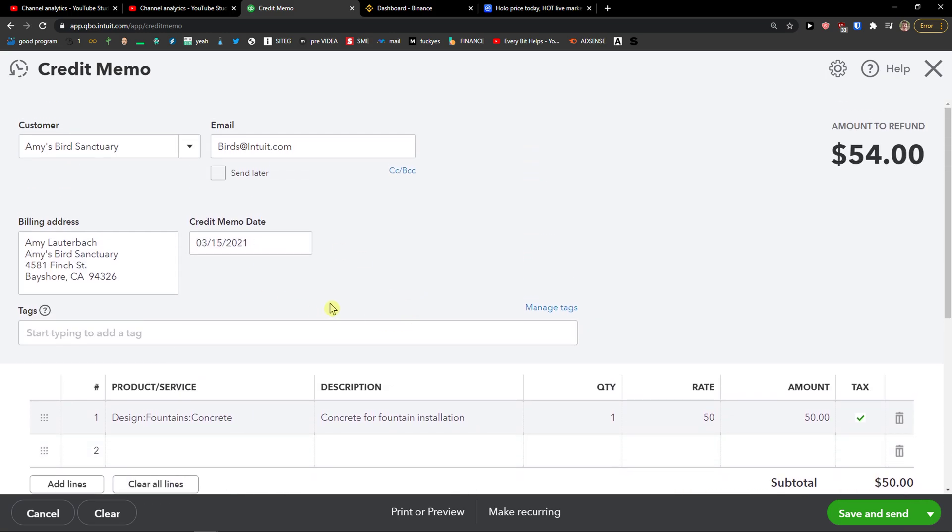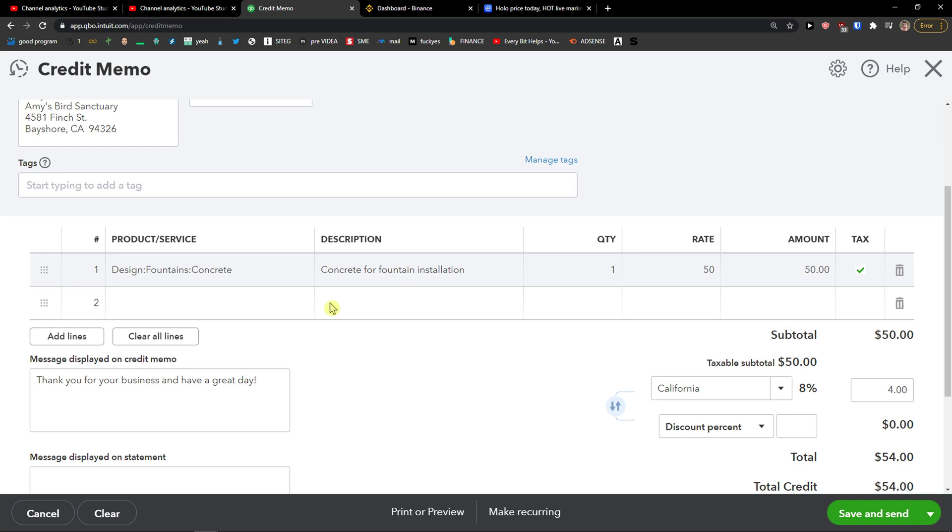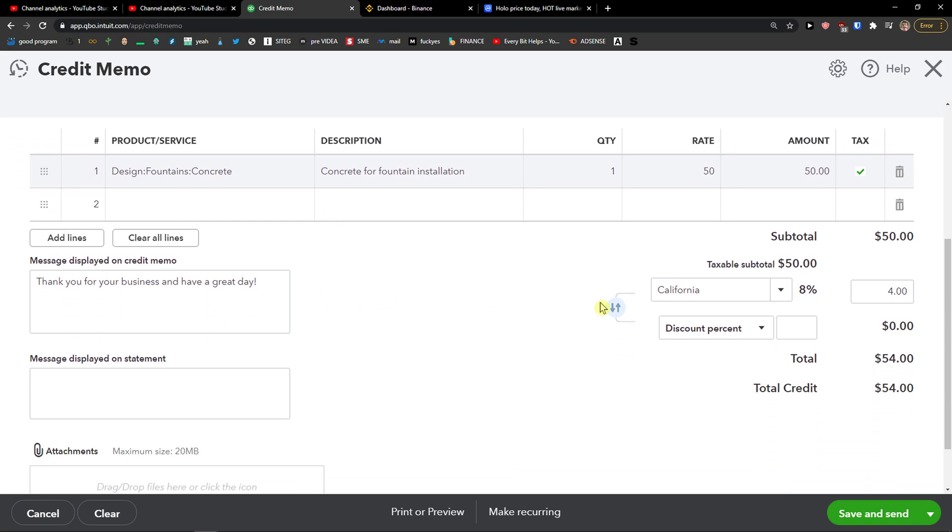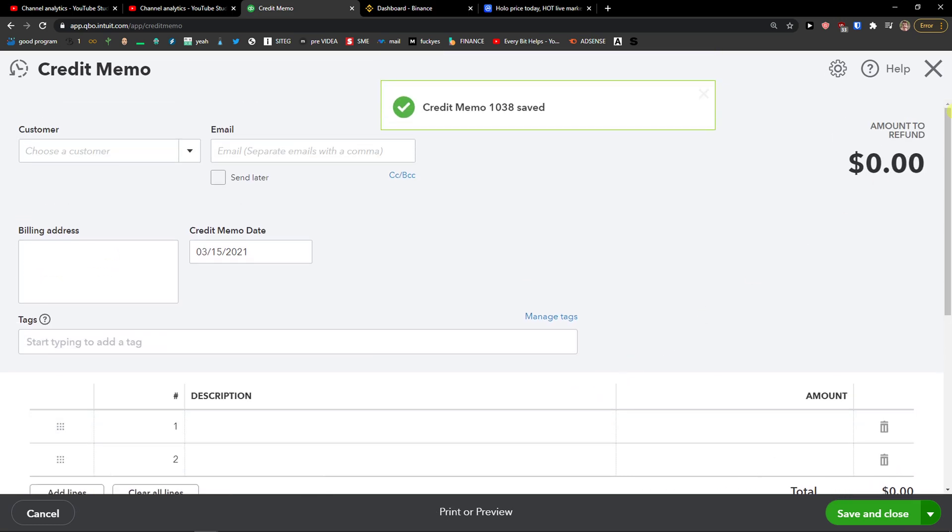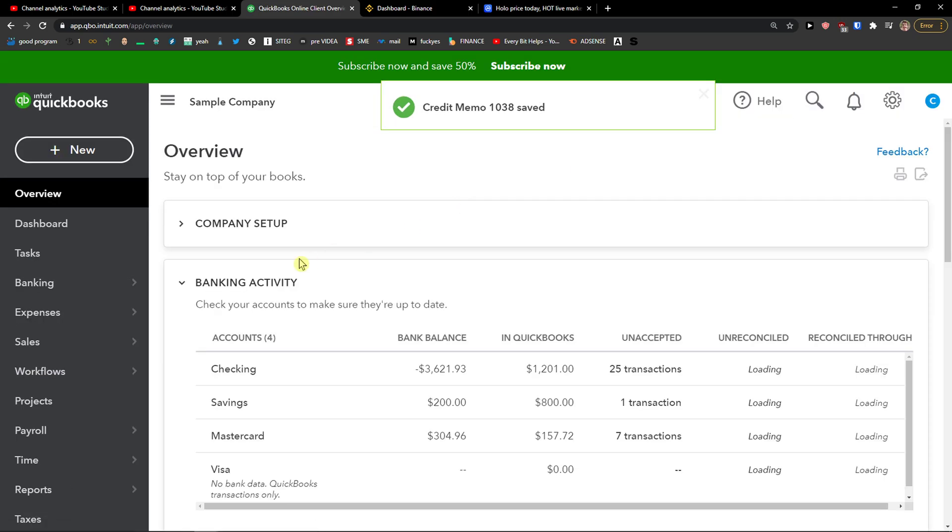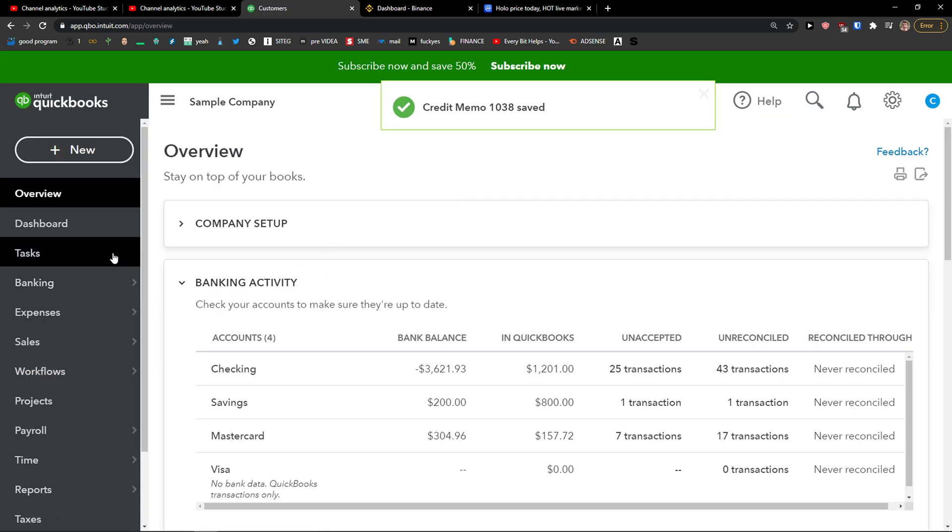So this is how you can create a memo when you don't have a created invoice. Now what I'm going to do, I'll just click Save and Close, and this is how you can create a credit memo.